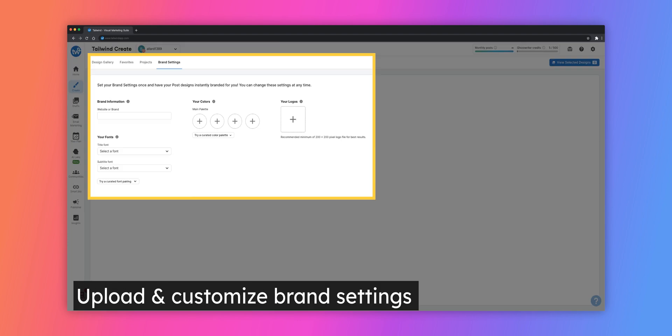Under the Brand Settings tab, you can customize your website, fonts and color palette used on the templates, as well as upload your logo.